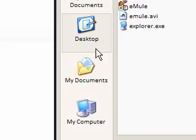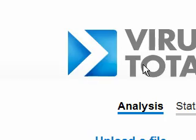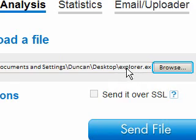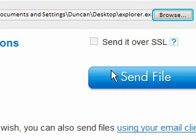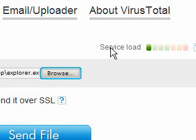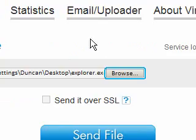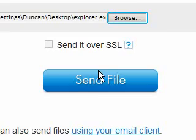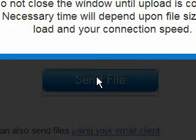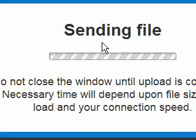So we'll use our example — I've got explorer.exe here and I'm just going to send the file. You have to make sure their service load isn't too high because it might take longer than usual. Just send the file. You can see it's sending the file — this is very easy to do.